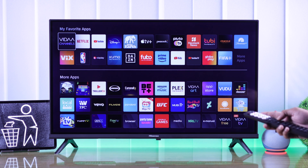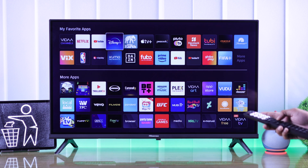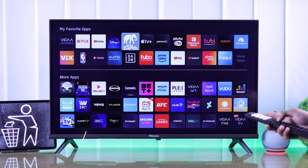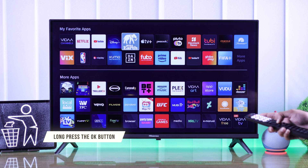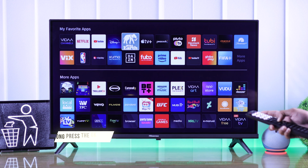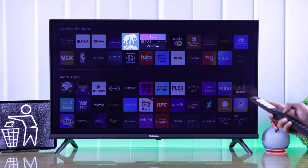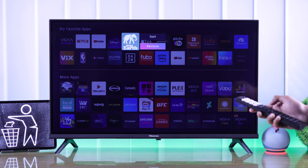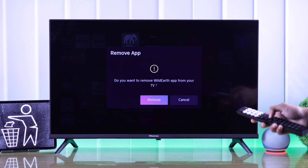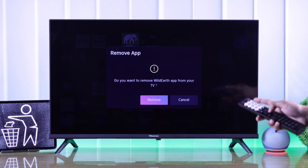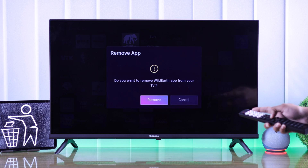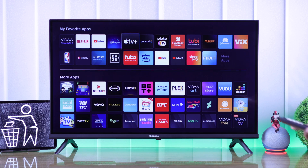Now just select the app you want to uninstall. Press and hold the OK button and you'll get an option to remove the app. Highlight Remove and press OK, then select Remove to confirm. Now the app is deleted from your Hisense Smart TV.